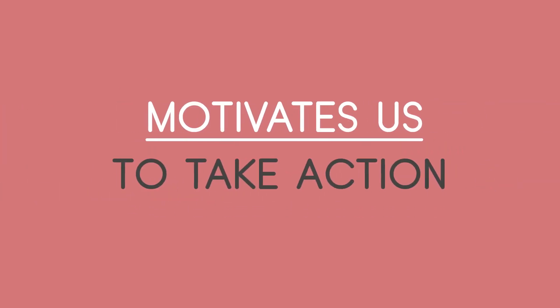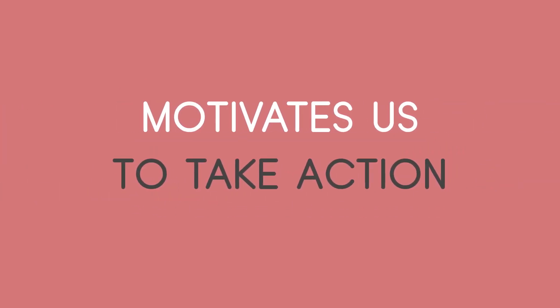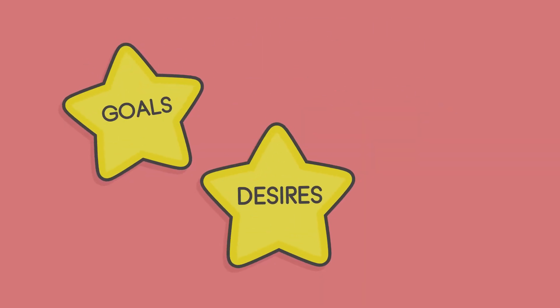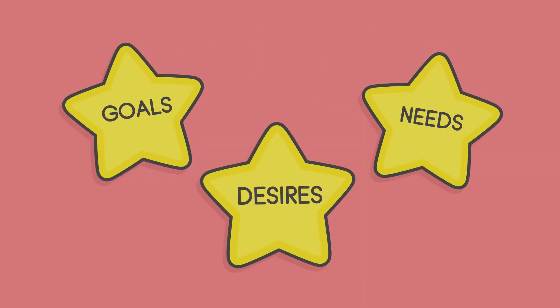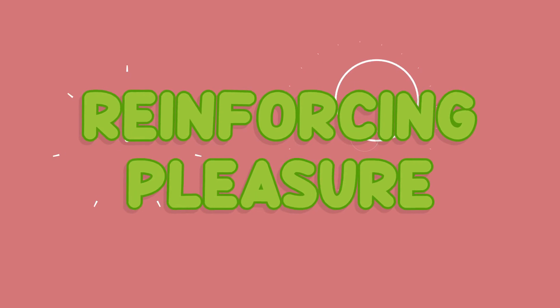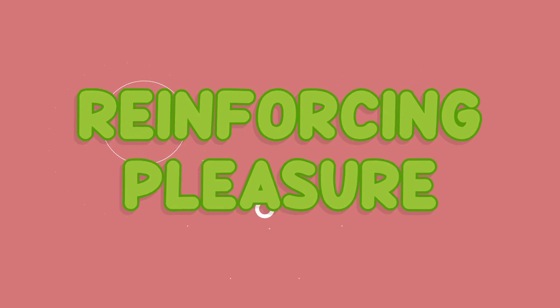Dopamine motivates us to take action towards goals, desires and needs and gives a surge of reinforcing pleasure when achieving them.